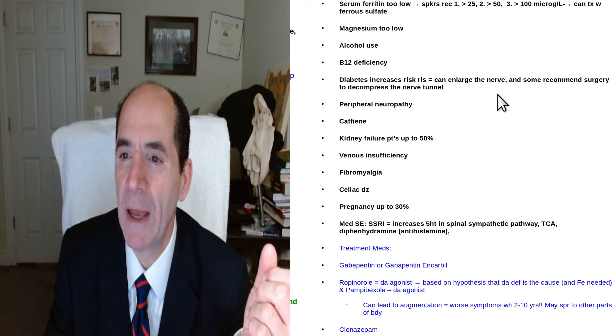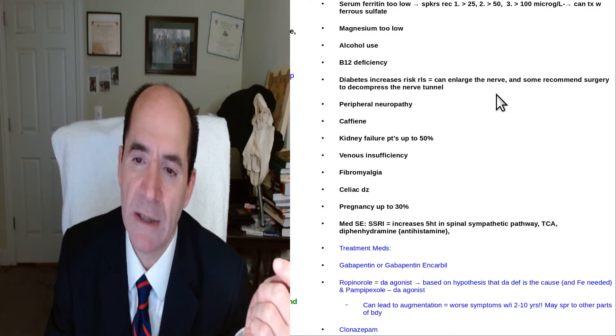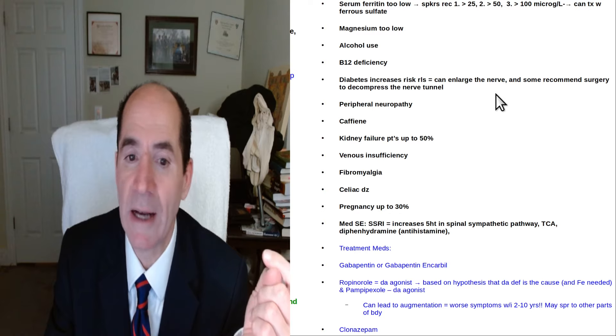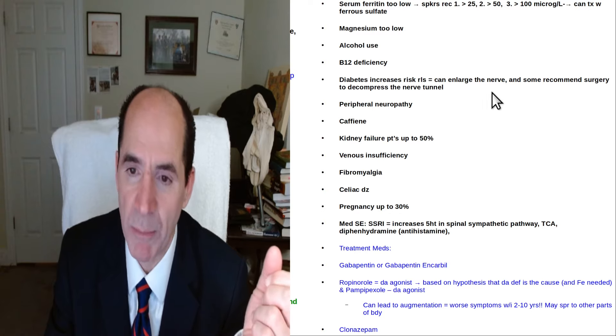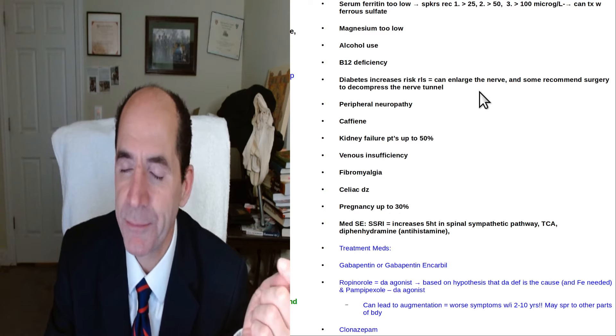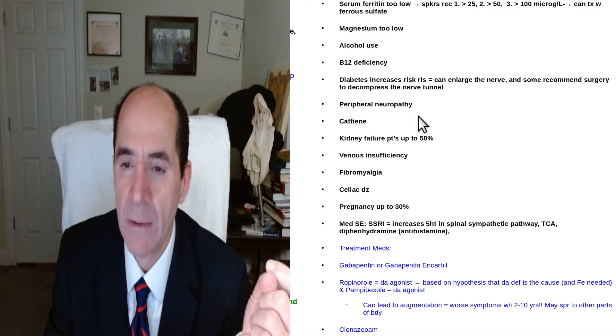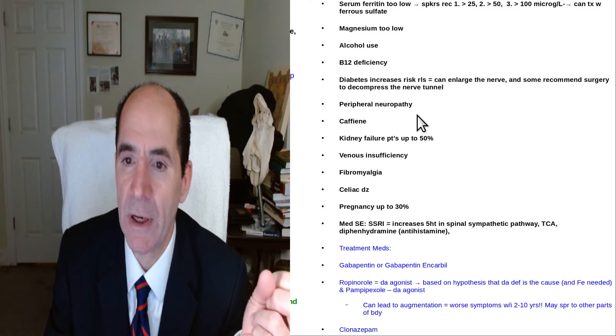Some surgeon recommends decompression of nerve tunnels. I don't know. I would do that as a last resort. I wouldn't jump into that. You know, business for him.